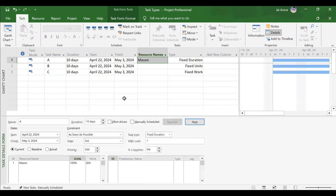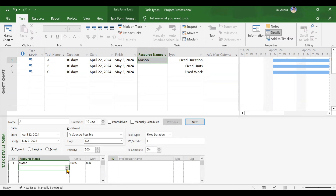Now let's consider the fixed duration task type, which is task A. One Mason is already assigned. Let's see how this task behaves if one more resource is added — say, a helper — to see whether workload gets distributed and whether Mason's man hours will decrease.